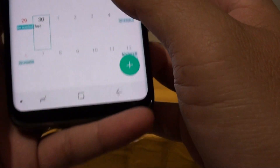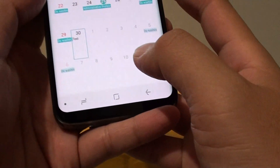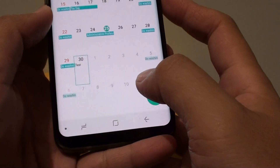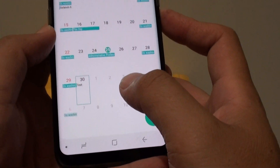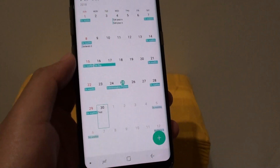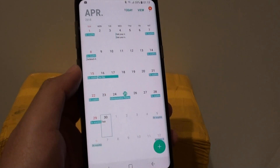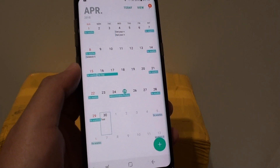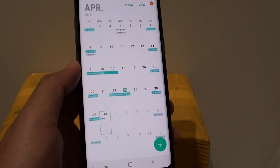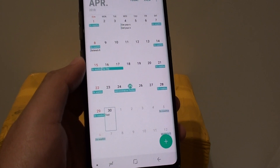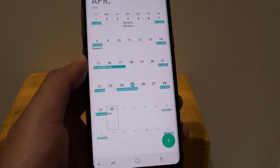And that's it — that's how you can create an event on your Samsung Galaxy S8 calendar. Thank you for watching this video. Please subscribe to my channel for more videos.